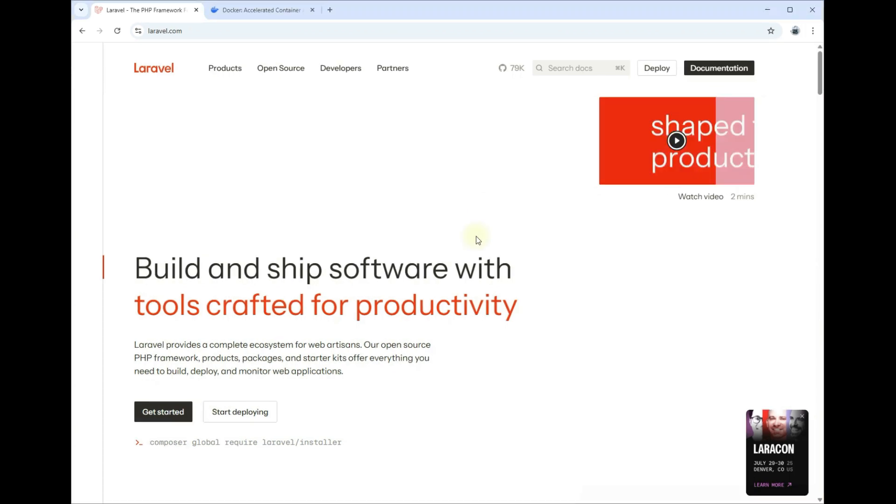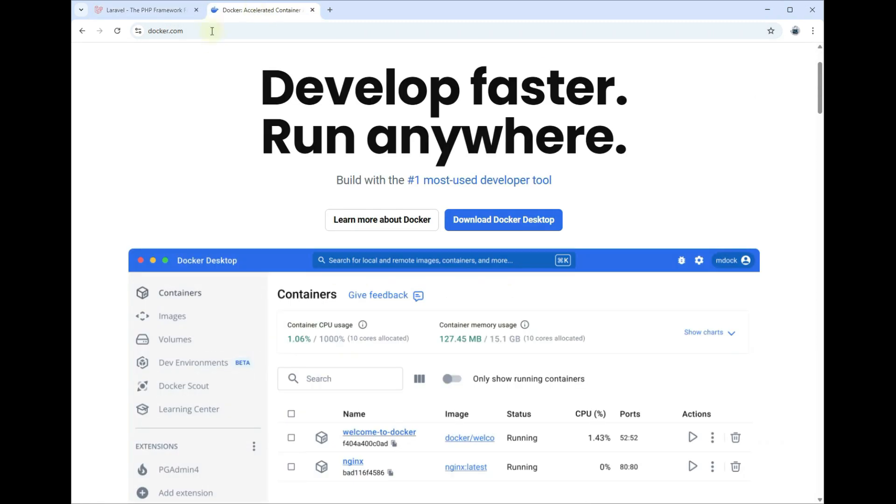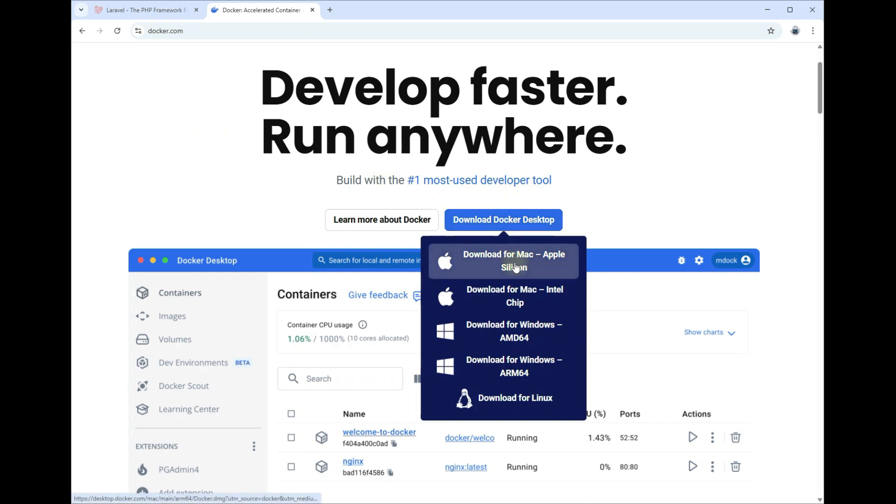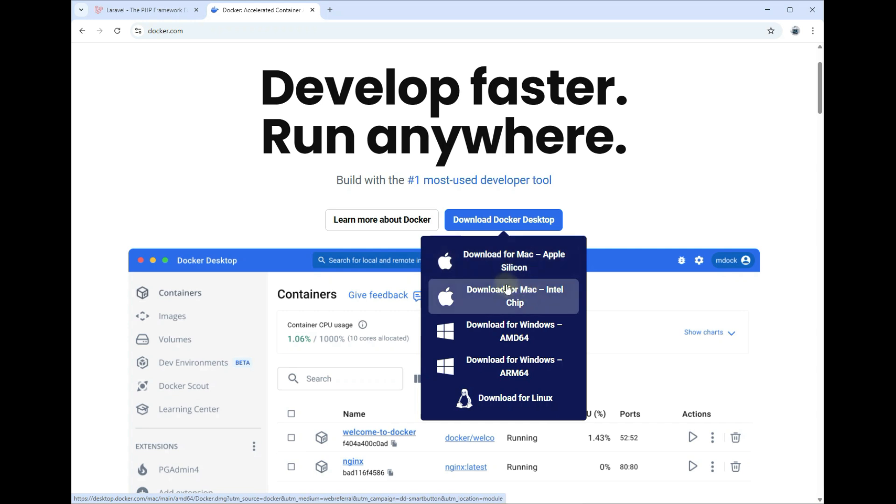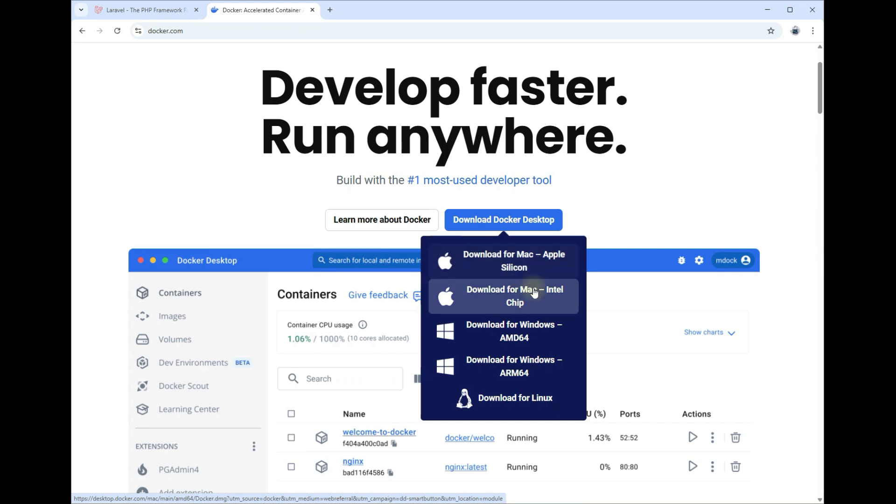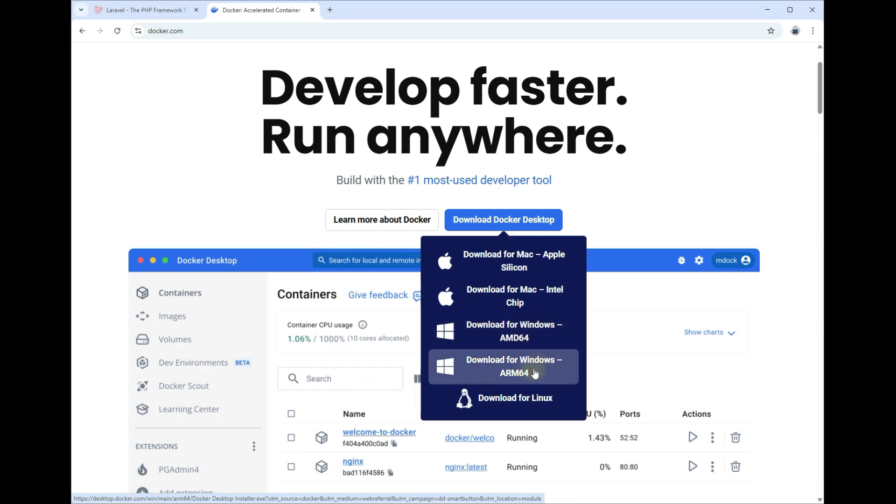To start the process, go ahead and visit docker.com. Down here we have our installers. For Mac we have two different installers here depending on which hardware your Mac currently has, if you're using Apple Silicon or Intel chip, pick one.